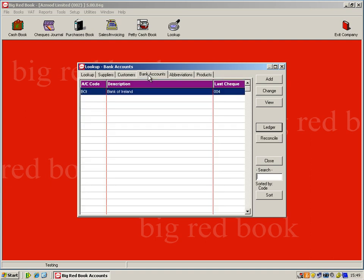Within your lookup facility, you also have your list of bank accounts. Within Big Red Book, you can hold up to 32 bank accounts. For this example, I just have the one.